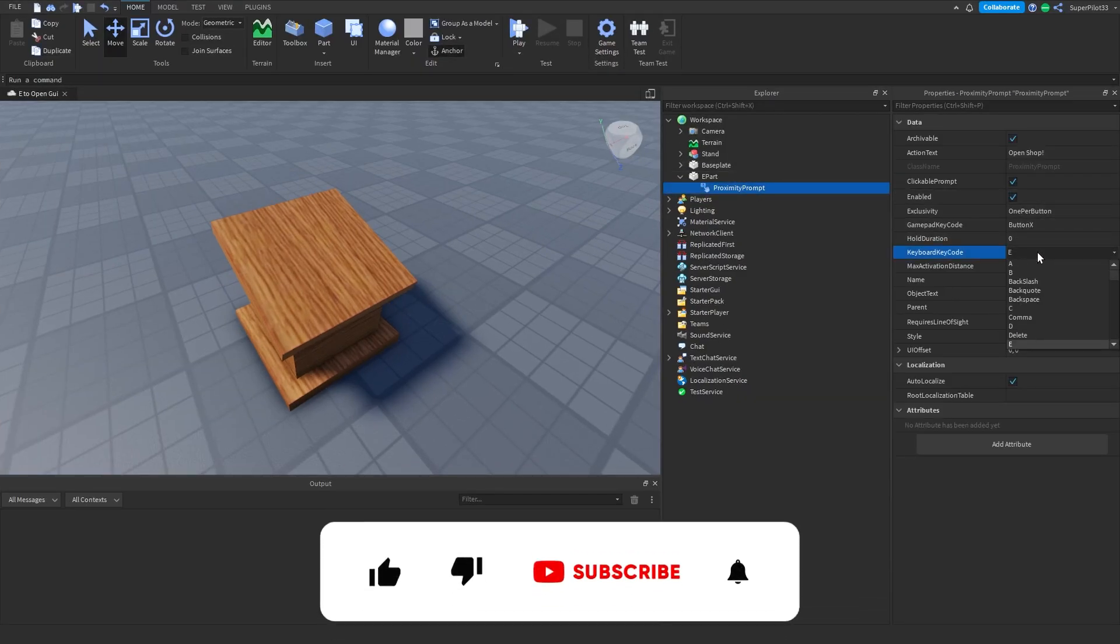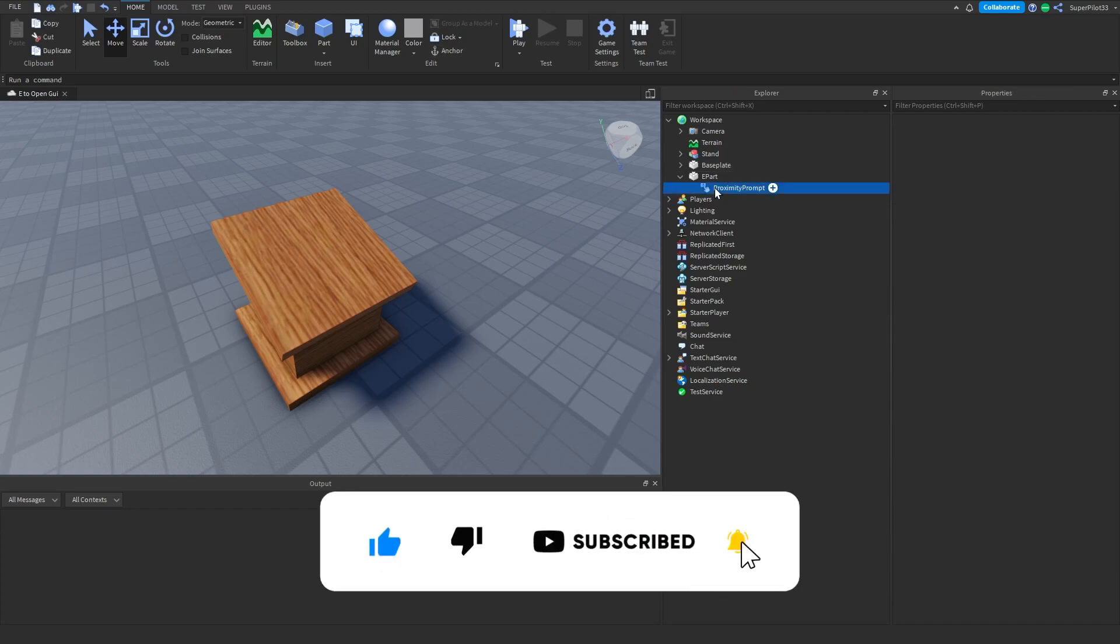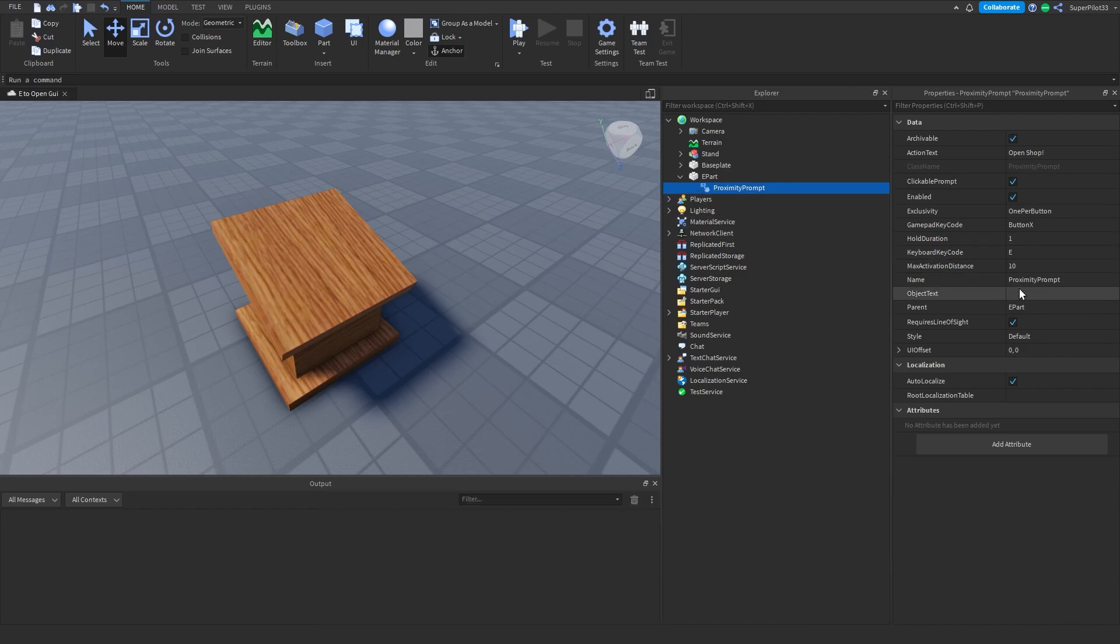Mine's going to be set to E. The hold duration is how long someone presses E. I'm going to make it like one second for the video, but it should really just be like 0.5 or something. The object text doesn't really apply here, so just leave that blank.